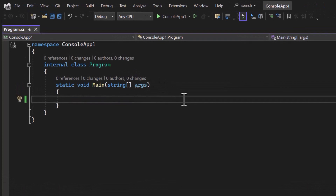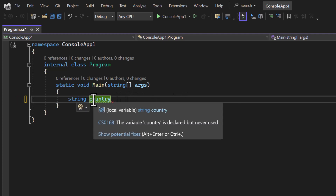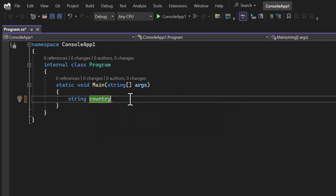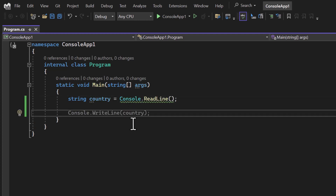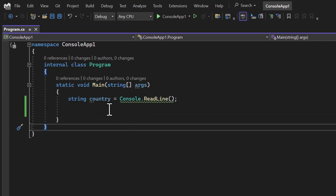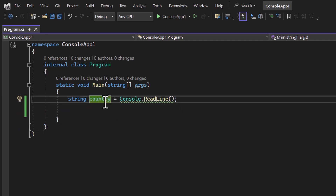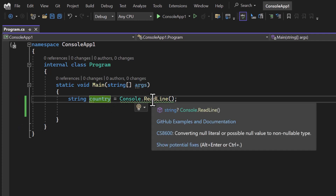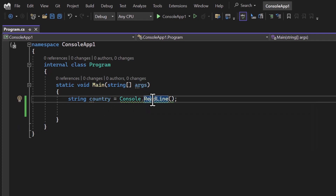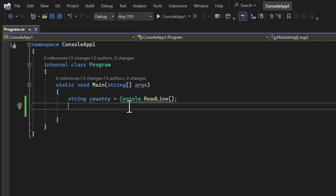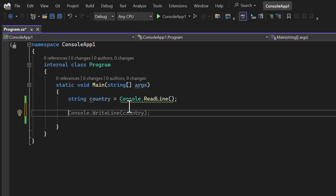Let's remove this line and assume that we have a string variable named 'country'. I'm getting its value from Console.ReadLine(). Now I want to write logic so that based on the value of this country — for example India, USA, China, Japan — I want to return something or perform some kind of logic.